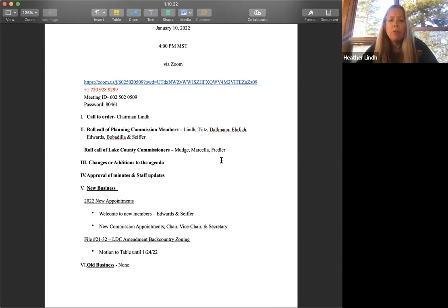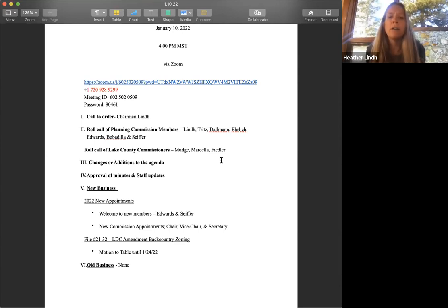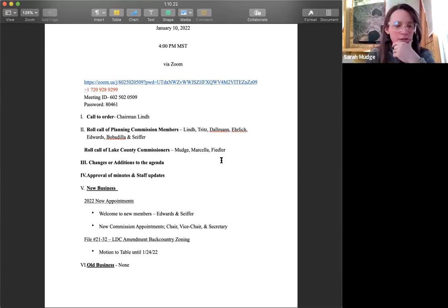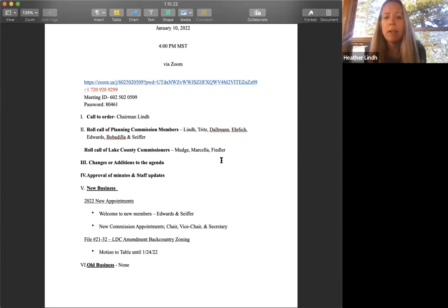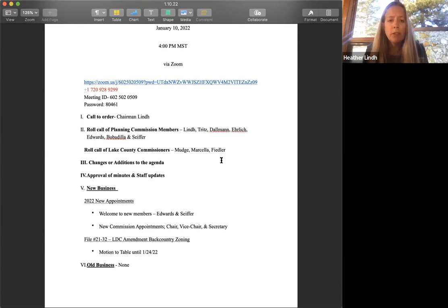And we have a roll call of county commissioners. Do we have Commissioner Mudge? Here. Commissioner Marcella? And Commissioner Fiedler? Here. Great, thank you.